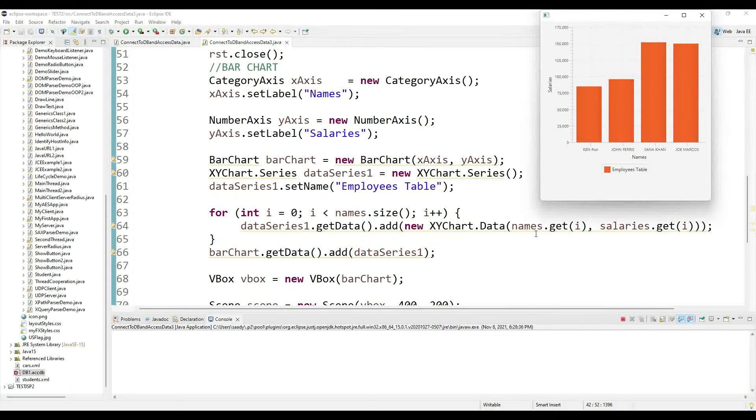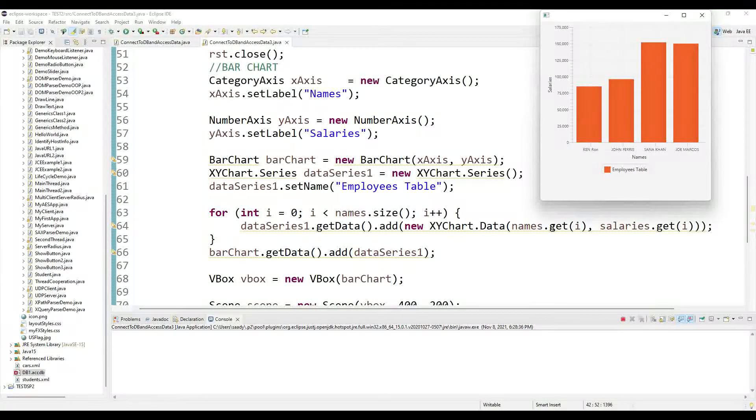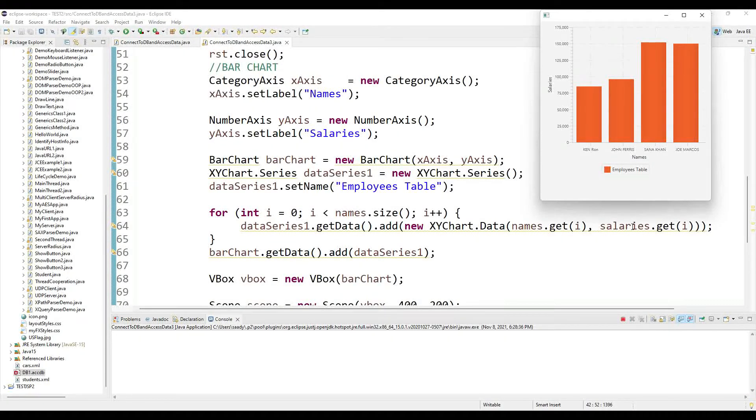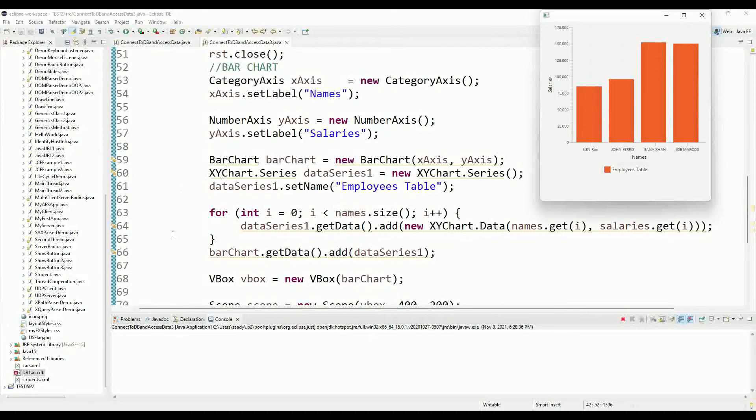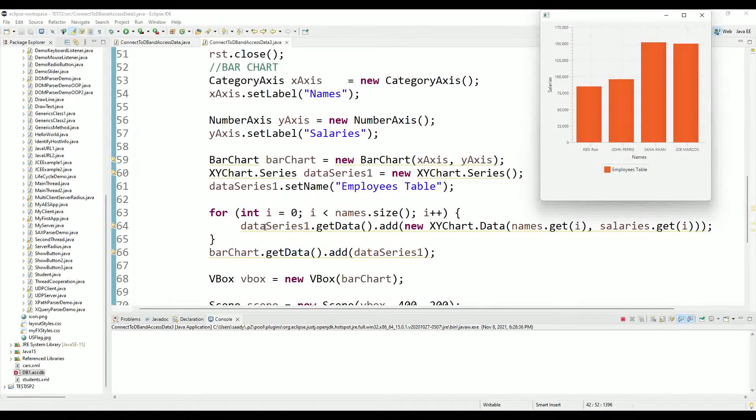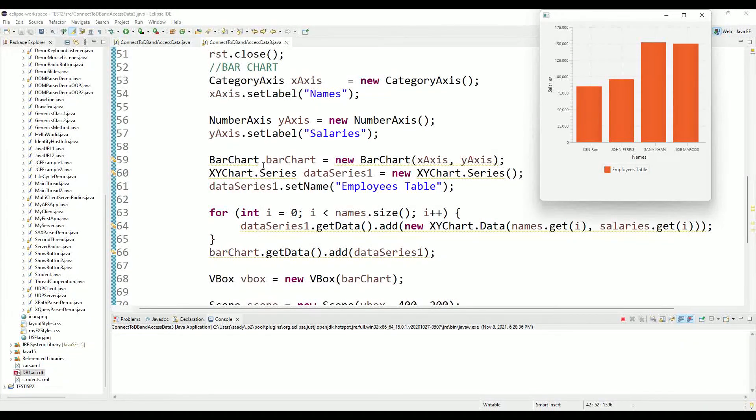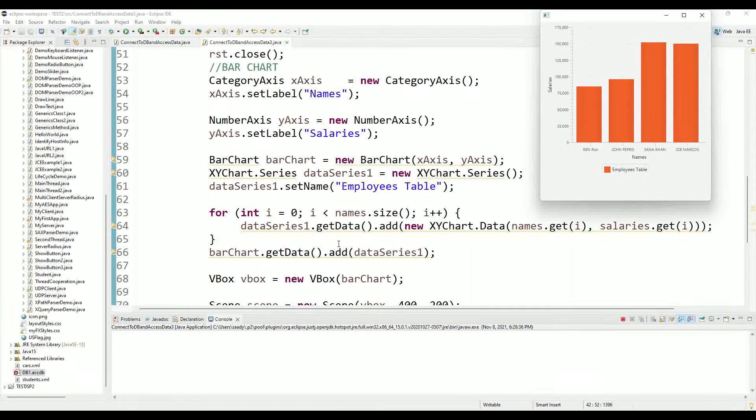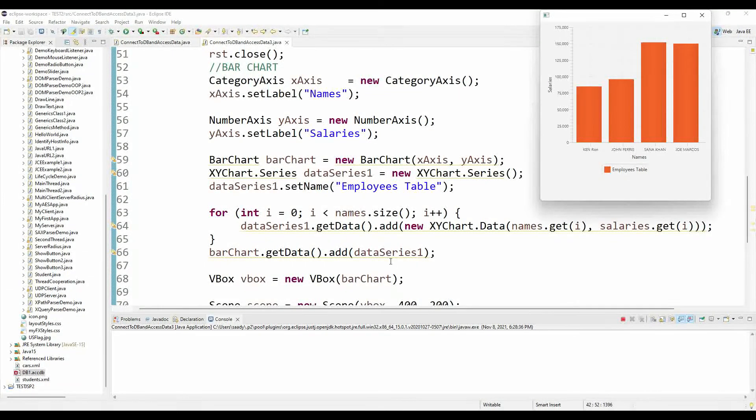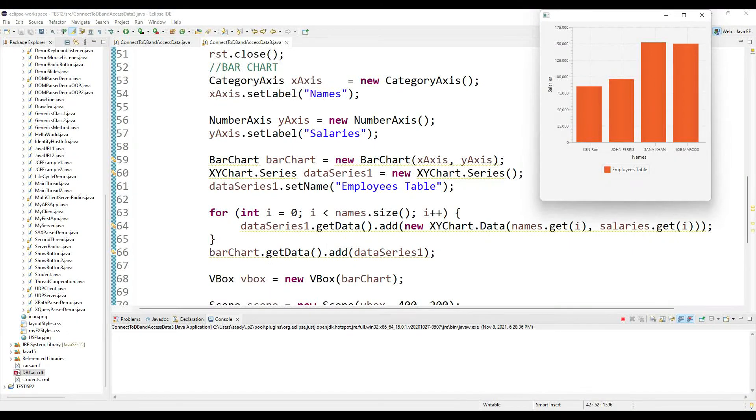Where I'm populating the x-axis with one value from the names ArrayList and one value from the salaries ArrayList. At the end of the loop I have the entire data set generated which I will add to the bar chart which I created on line 59. So I first generate the data series and then I add the data series to the bar chart.